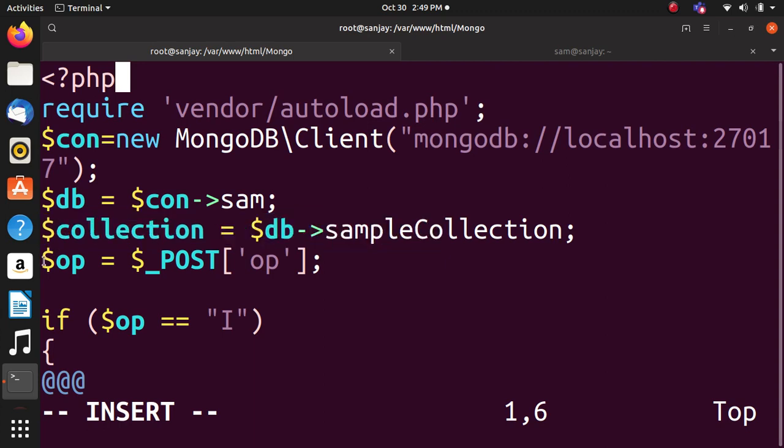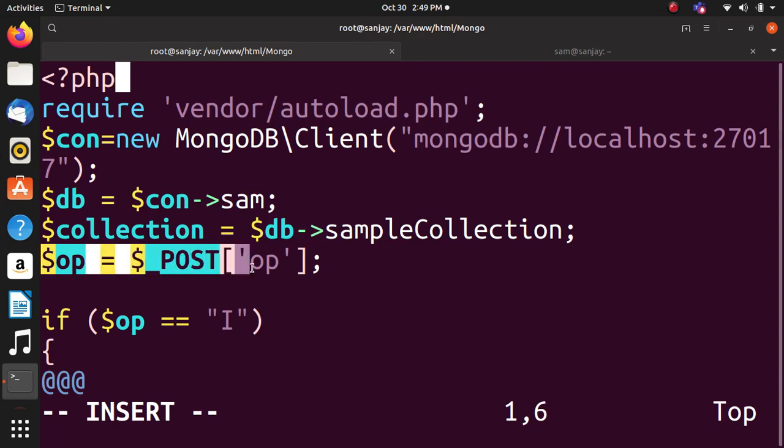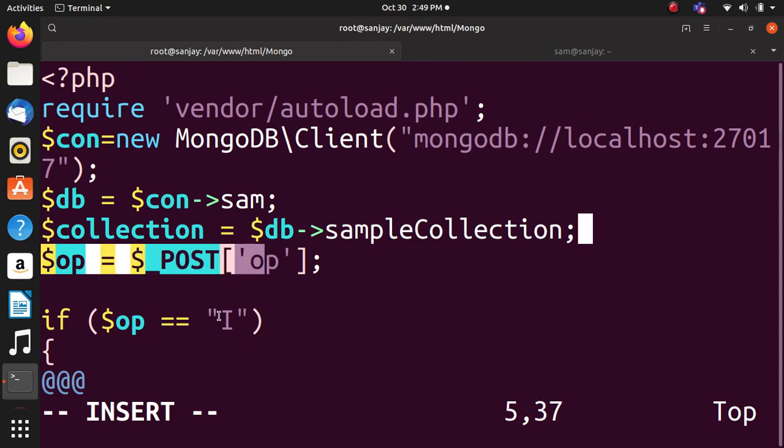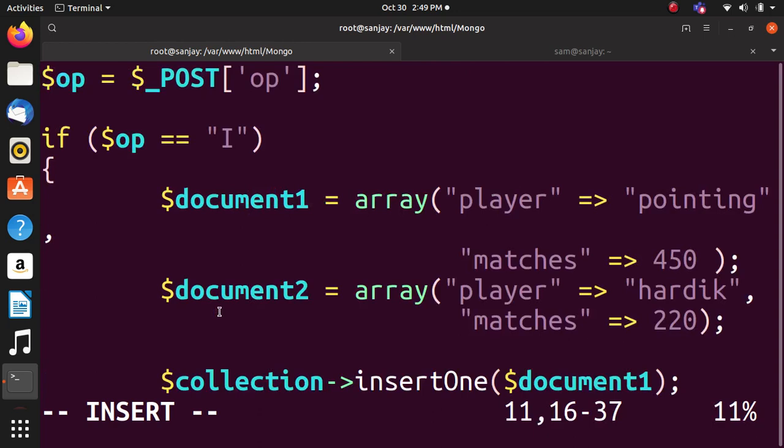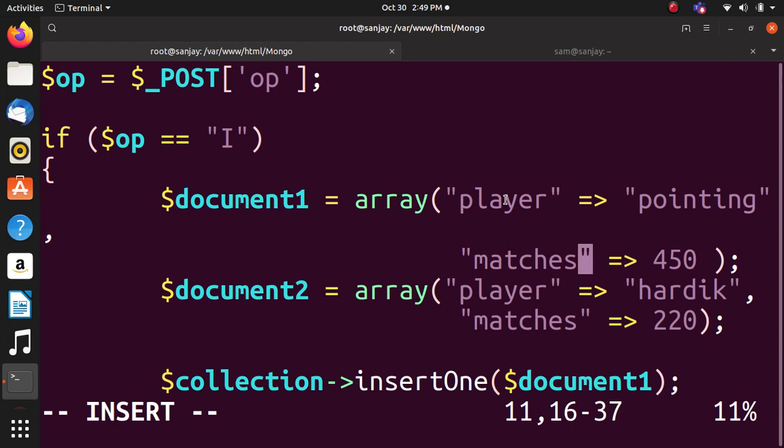Radio button operation: dollar OP equals dollar POST OP. If OP equals I then insert operation. Here we have taken an associative array. Since MongoDB stores values in key-value pairs, here the key is player and the value is the player name. Matches is the key and the number is the value.